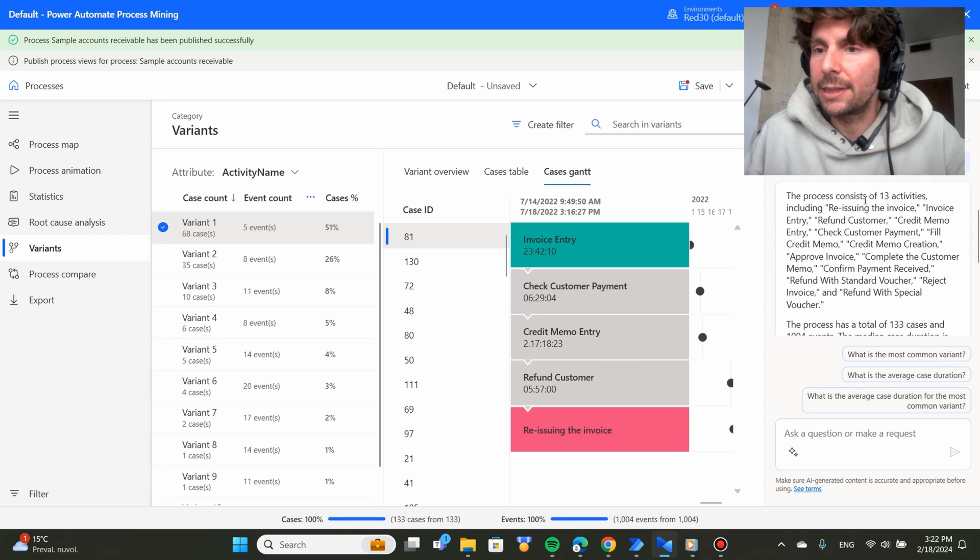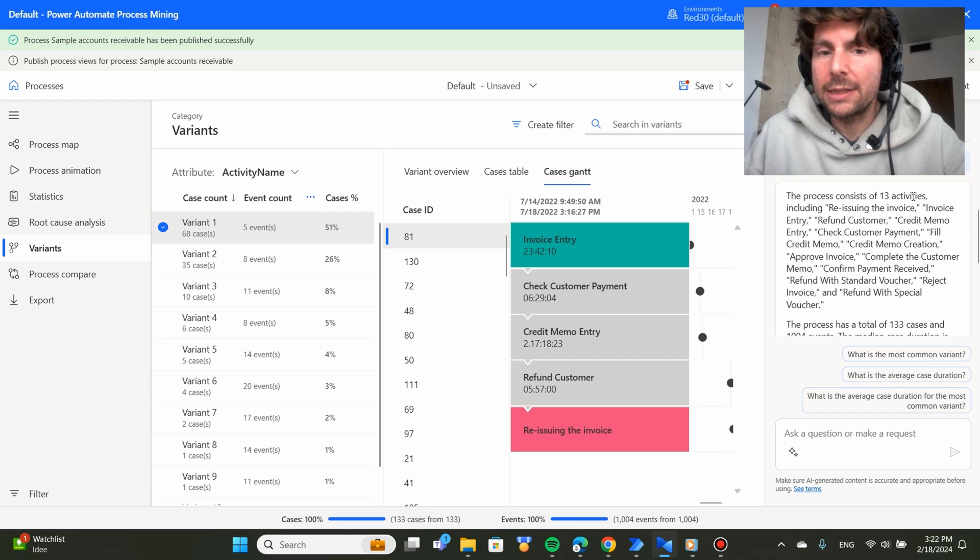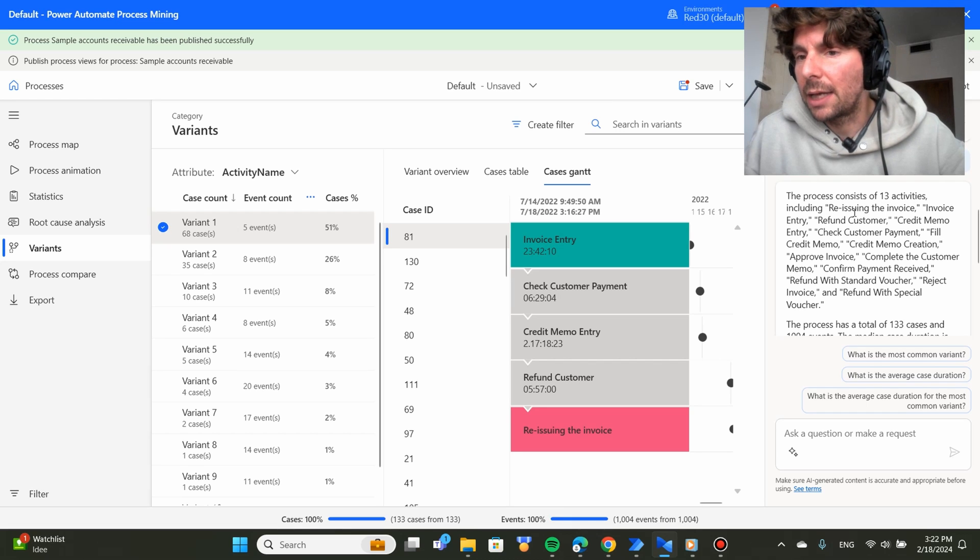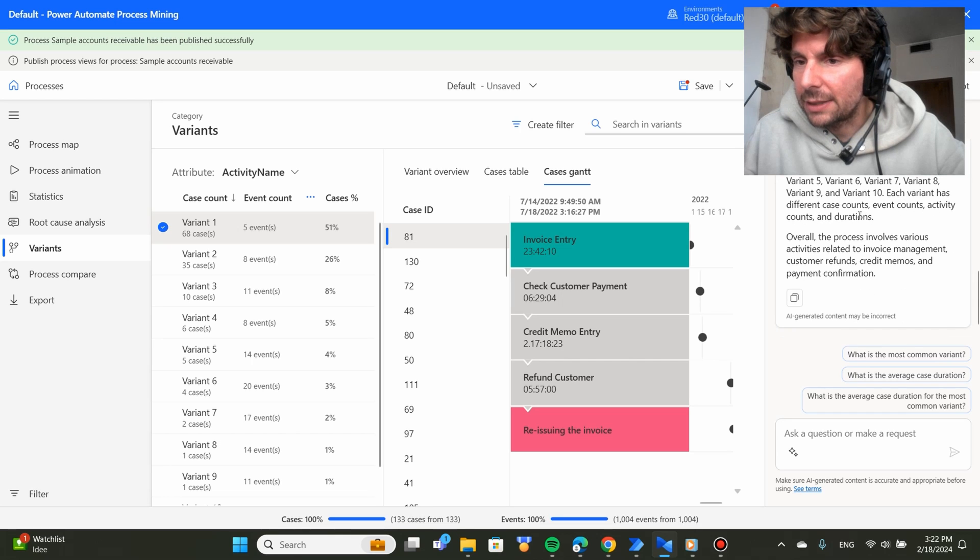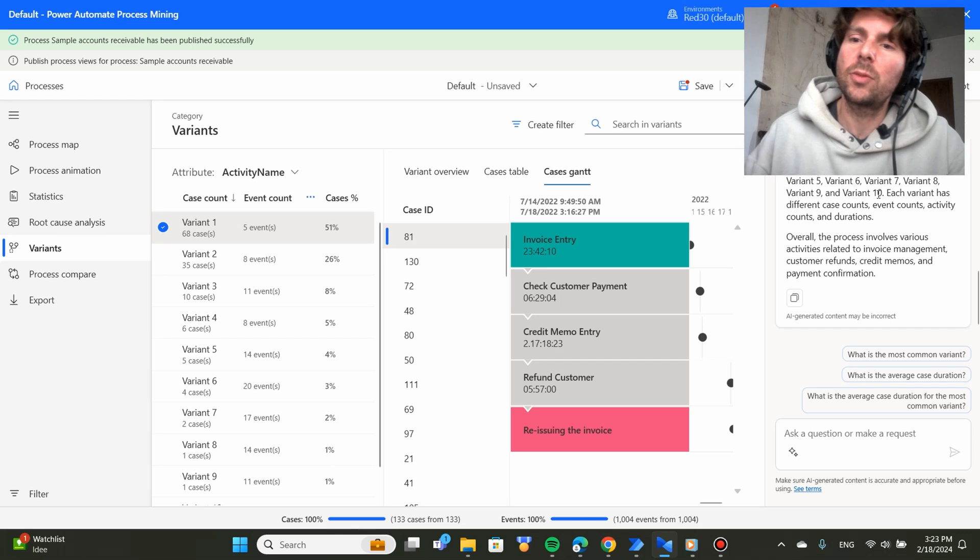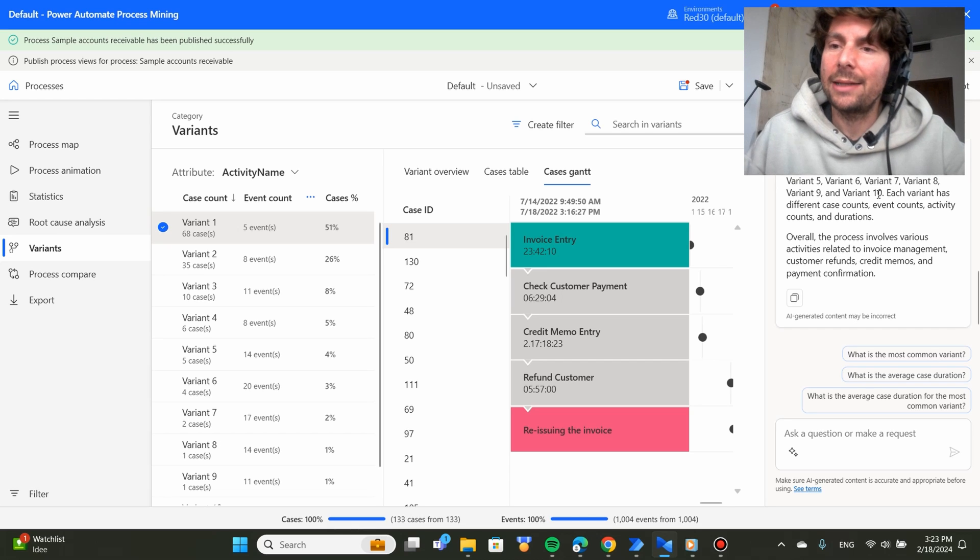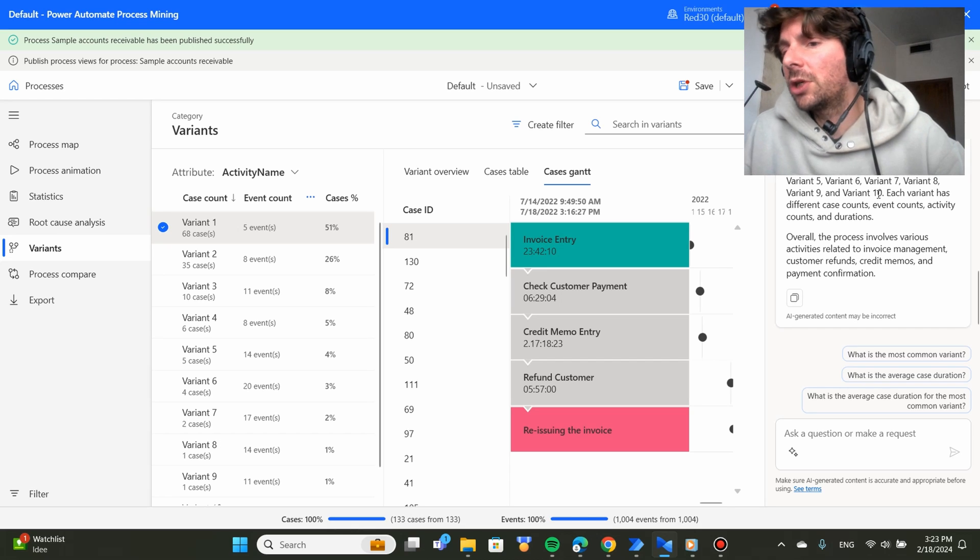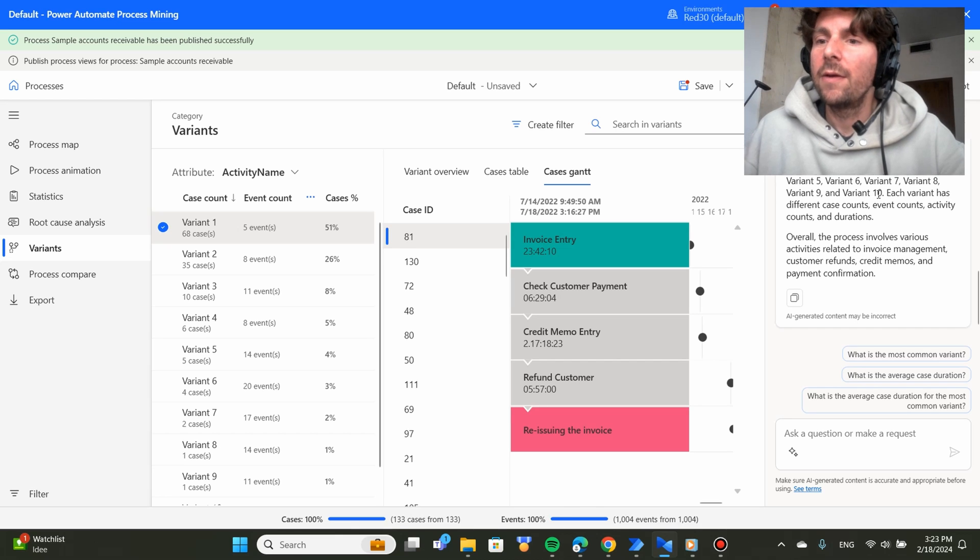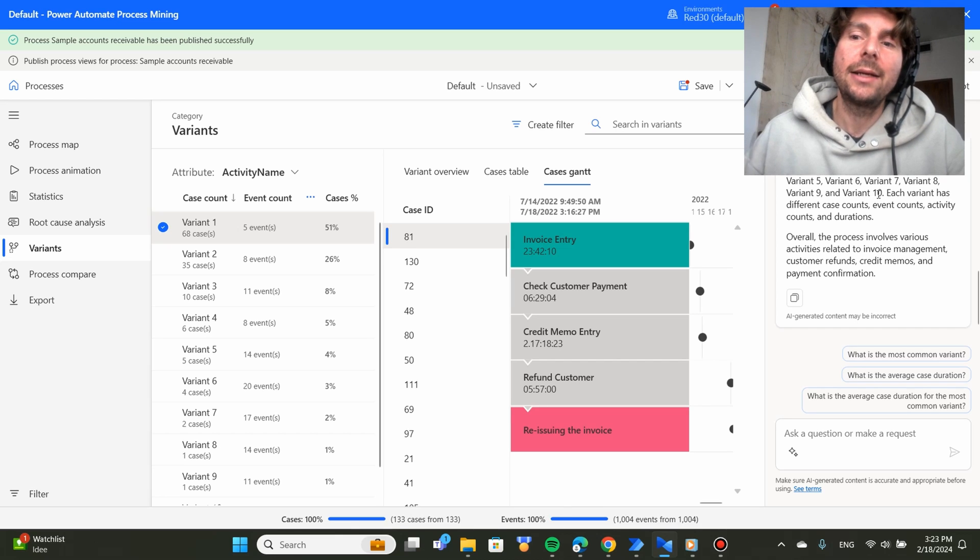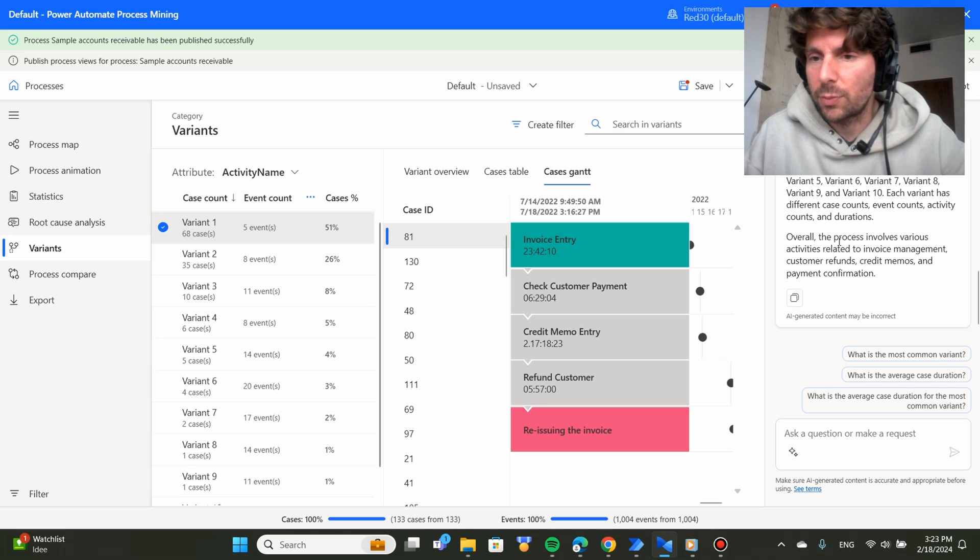So you could ask it for a general analysis once you have imported the data. So it says that it consists of 13 different activities. What are activities? Activities are the different tasks that are being done in the process. It's including all of the different activities and then it says that there is 10 different variants, meaning this process we are doing it in 10 different ways. Instead of doing it just maybe in one or two ways for certain exceptions, there is 10 different ways that we're doing this process.